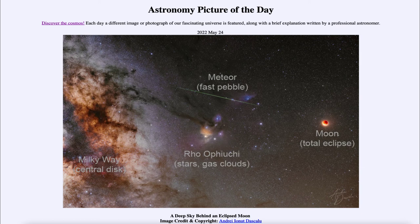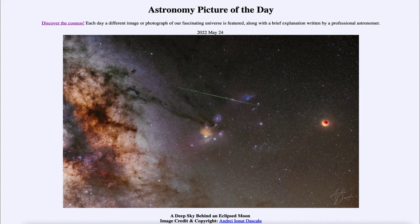So to summarize: we see the meteor within our own atmosphere, the eclipsed moon off to the right hand side, some star clouds and gas clouds in the center, and then our Milky Way off to the left hand side of this image. That was our picture of the day for May 24th of 2022, titled 'A Deep Sky Behind an Eclipsed Moon.'